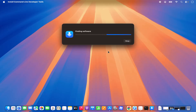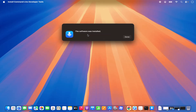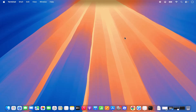You just need to agree to the license terms and conditions, and then it will find and install the software if it's not already on your Mac. Just wait for it to finish. Once complete, you'll see a confirmation — click Done.